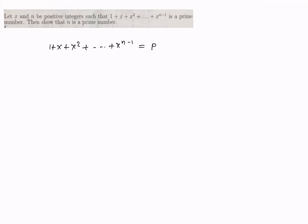We will start working with this interesting problem from number theory. We have the expression 1 + x + x² up to x^(n-1), and it's given that this sum is a prime number — suppose it's p. We want to show that n is also prime.